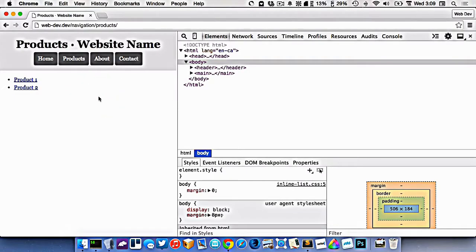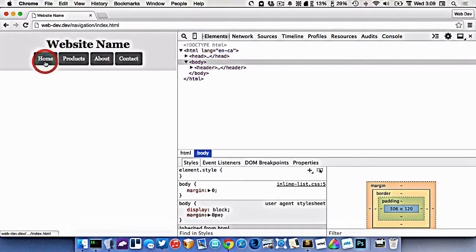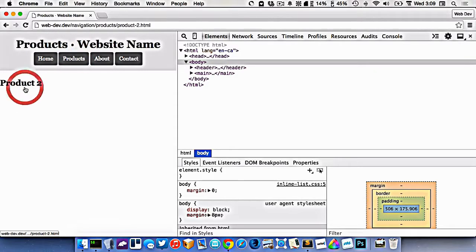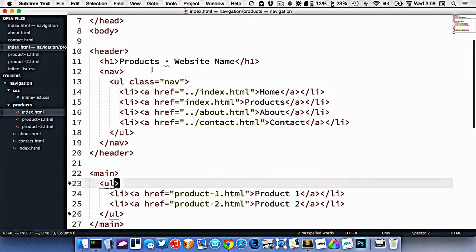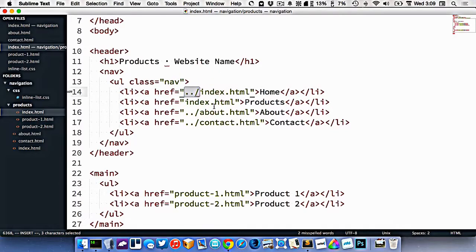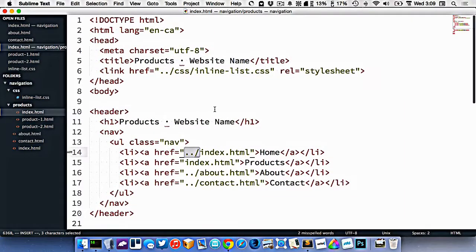Let's go to the browser and check this out. If I click on product1, I go to the product1 page and still have access to all my main navigation. I can go back to products, click on product2, and there is my product2 page. So we've got complex navigation using folders, subfolders, and different files inside those. Remember: dot-dot-slash (../) allows us to go out of the current folder to find something in another location.